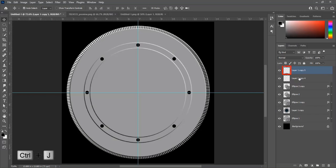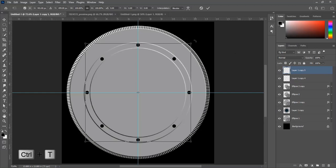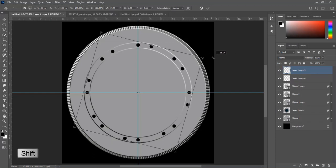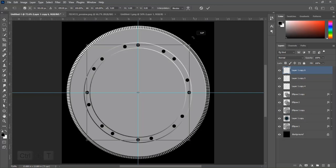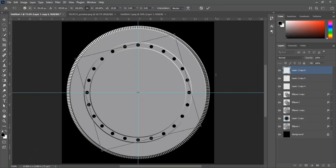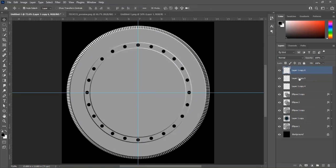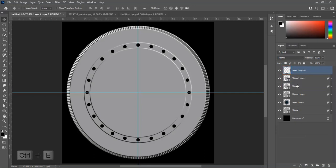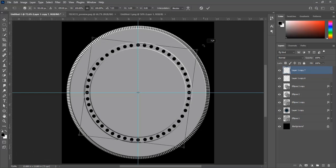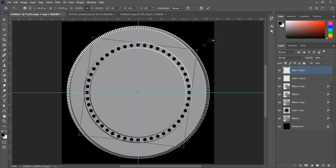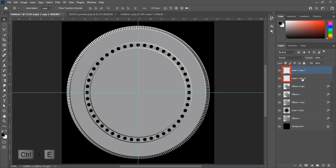Press Ctrl+J to make a duplicate layer, Ctrl+T to transform, press Shift and rotate, then press Enter. Press Ctrl+J again to duplicate, Ctrl+T to transform, press Shift and rotate counterclockwise. Select all three layers and press Ctrl+E to merge. Press Ctrl+J to duplicate, Ctrl+T to transform, then move and place the circles at the right position, adjust, hit Enter, select both layers, and press Ctrl+E to merge.